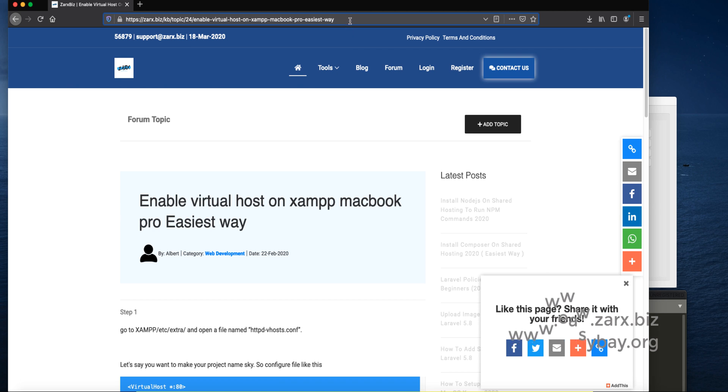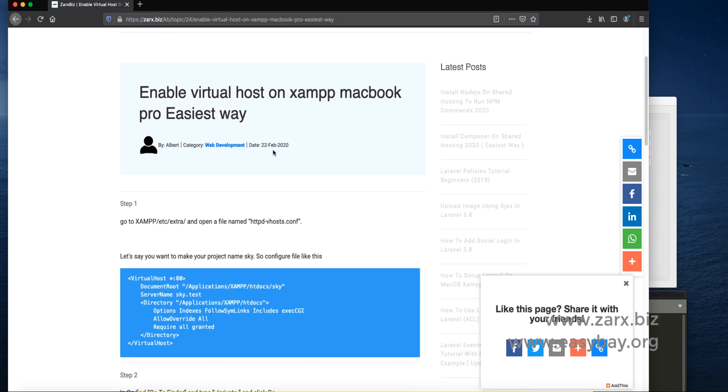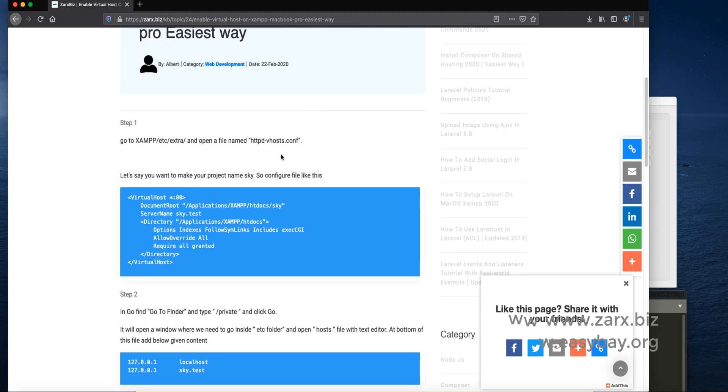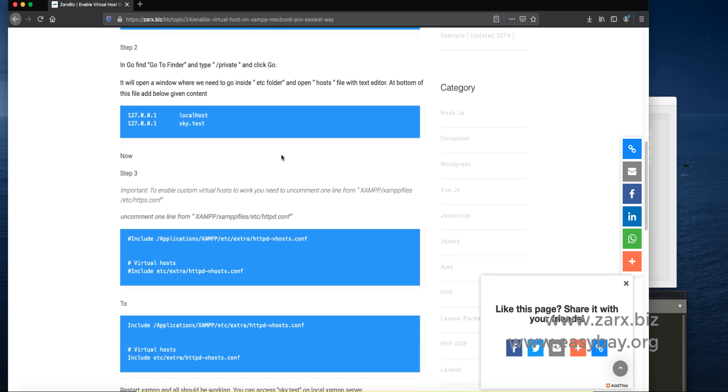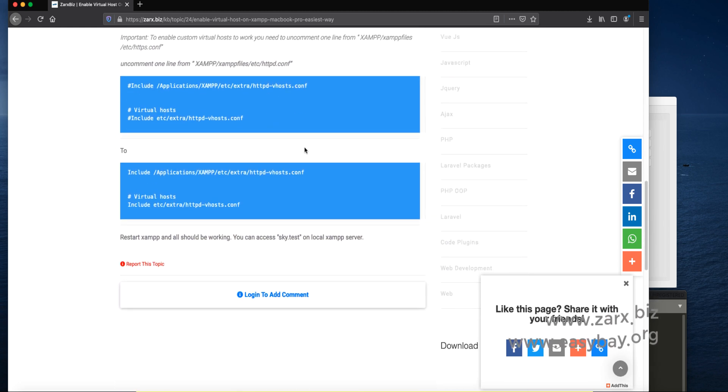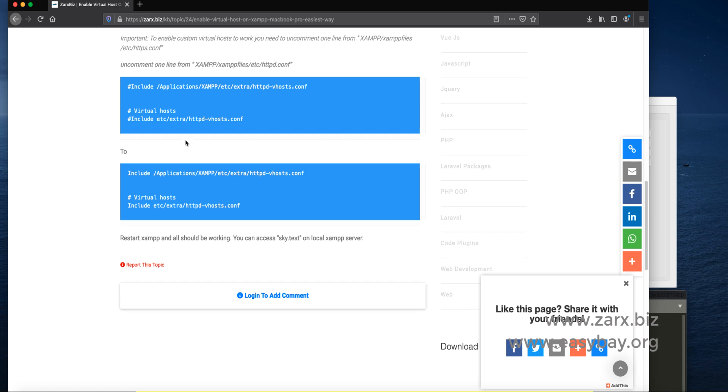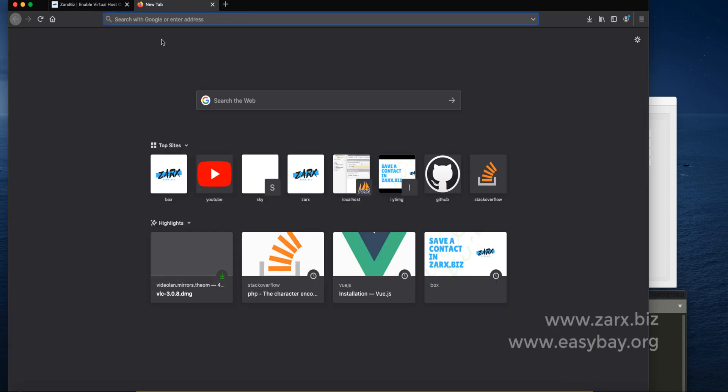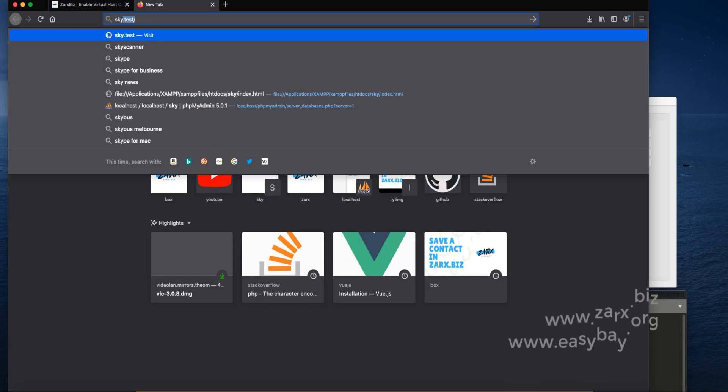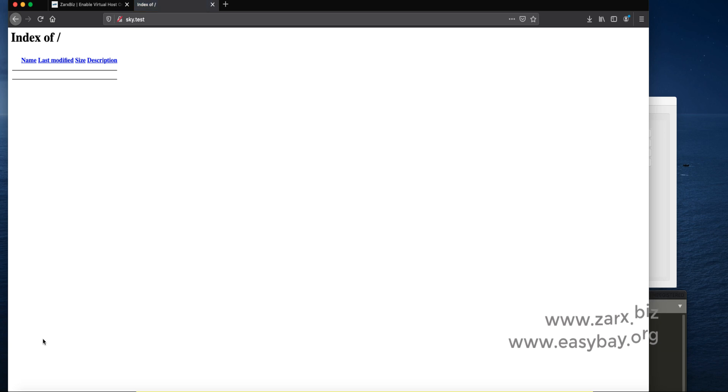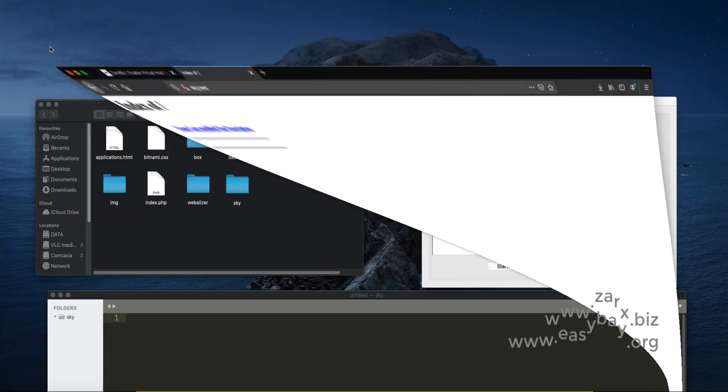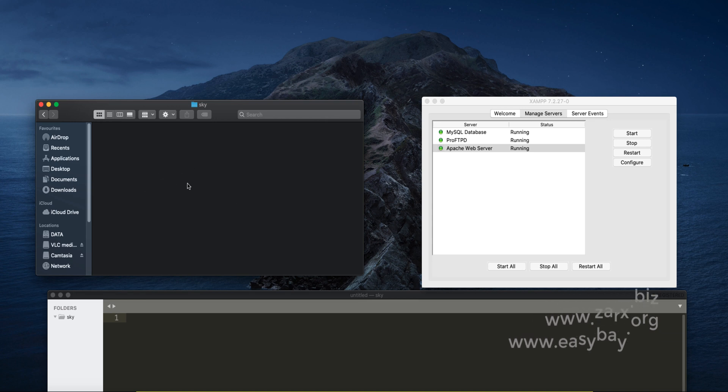If I'm typing sky.test and when I hit enter it takes me to that folder. Presently that folder doesn't have anything so it doesn't show us anything on the browser.